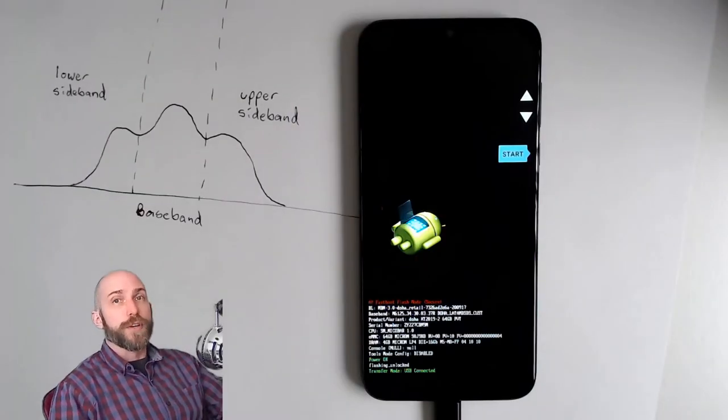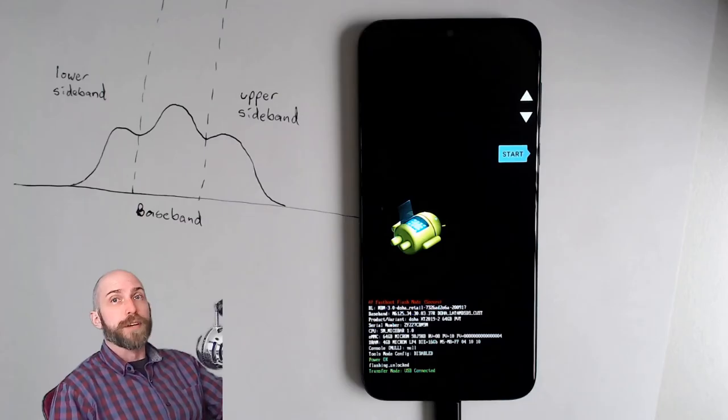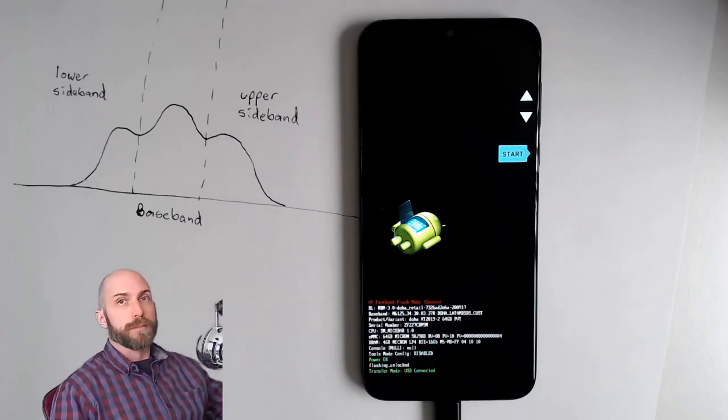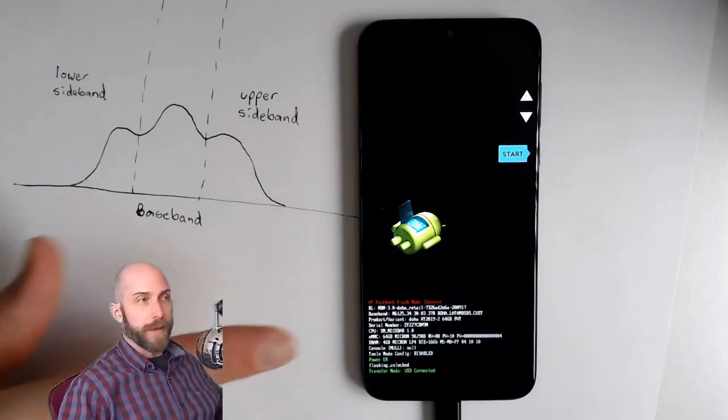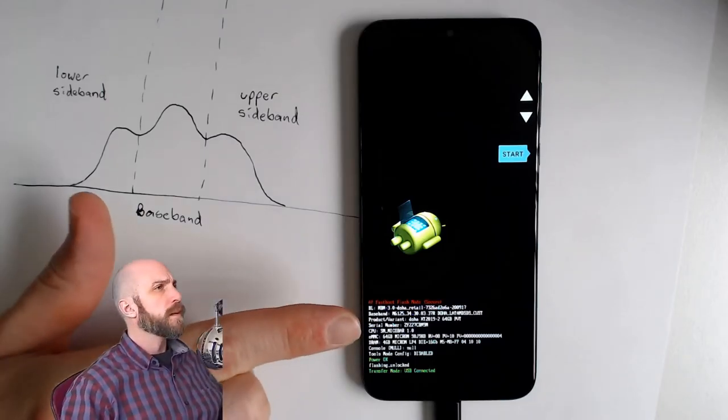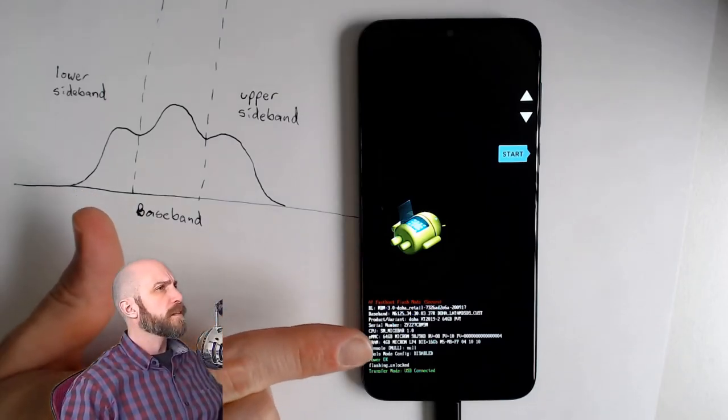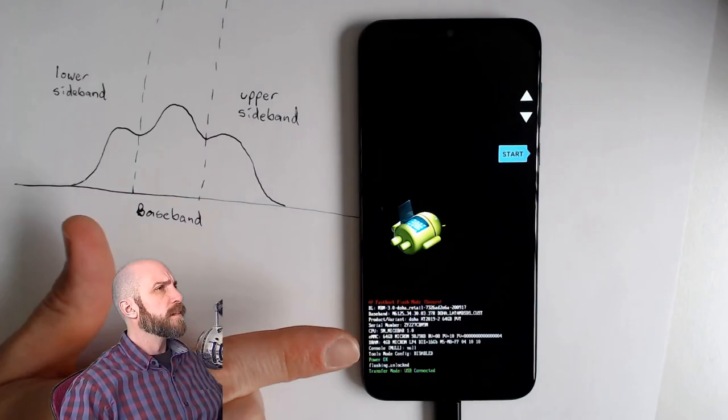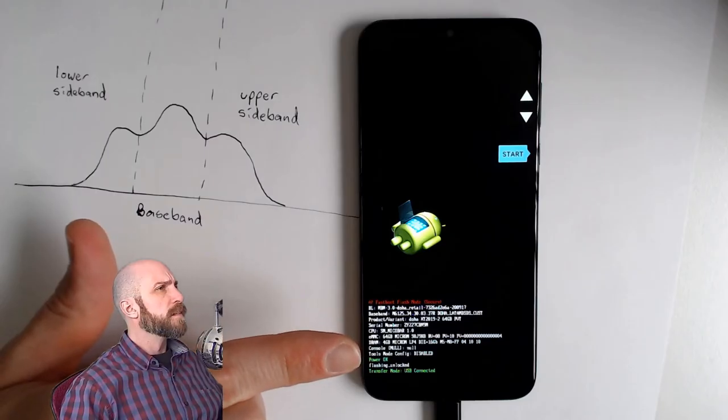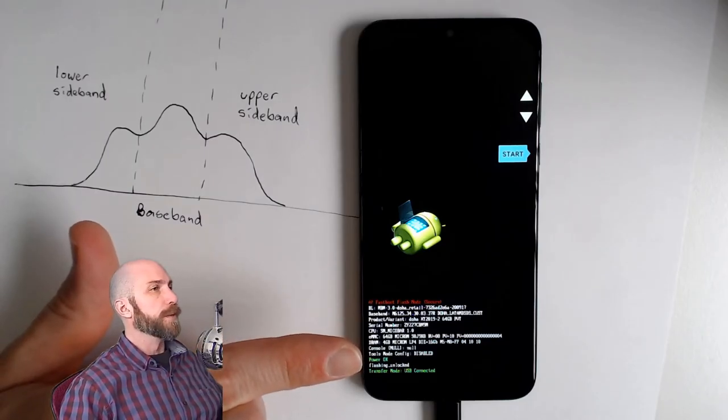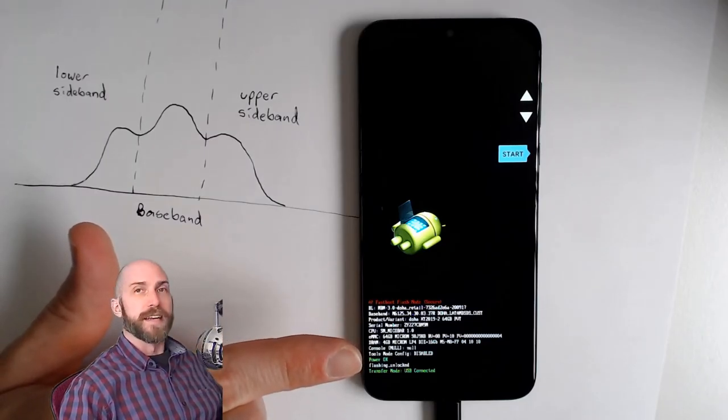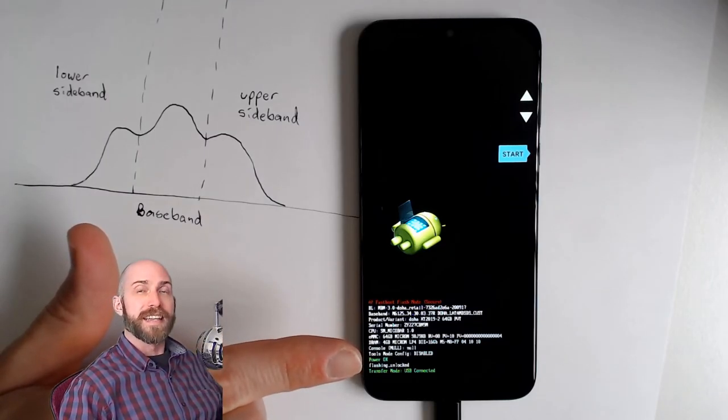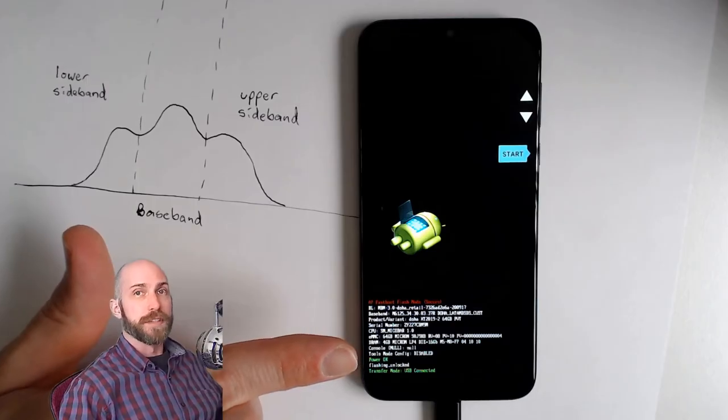On the screen you see me booted into the bootloader. I'm going to point to tools mode config, and you can see that that is disabled.